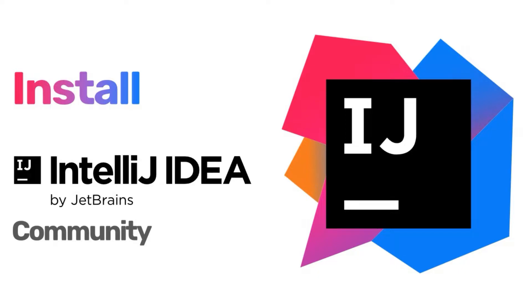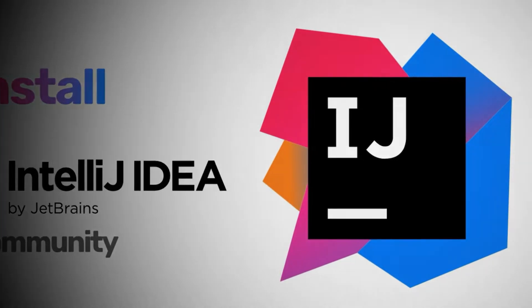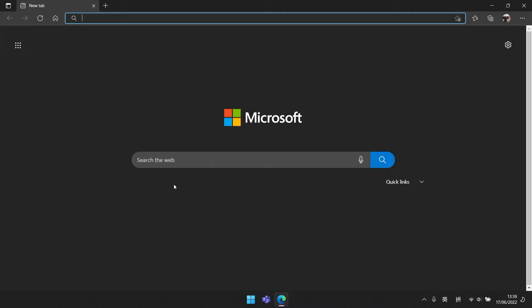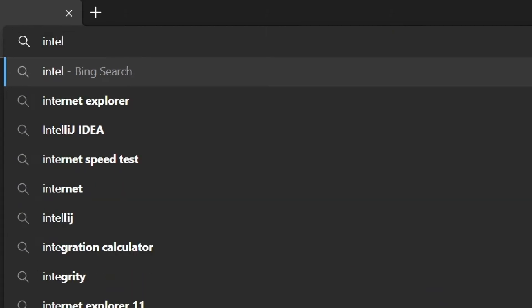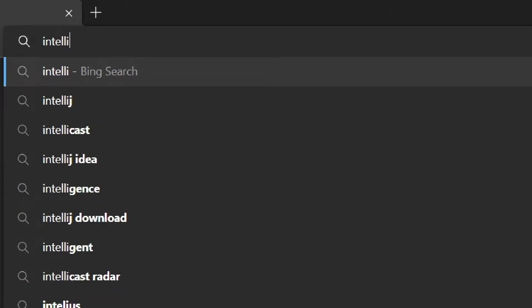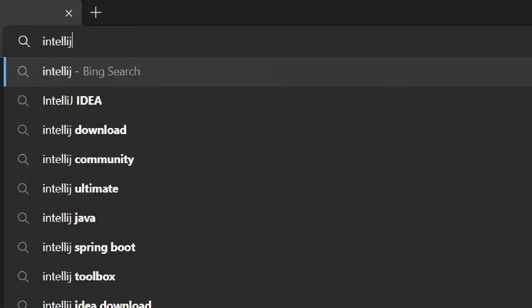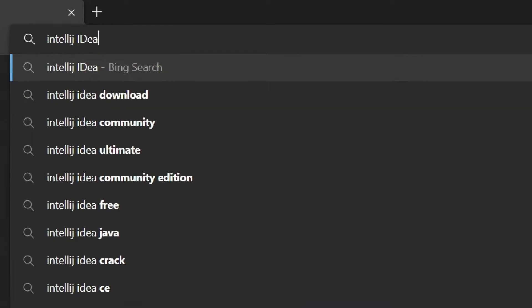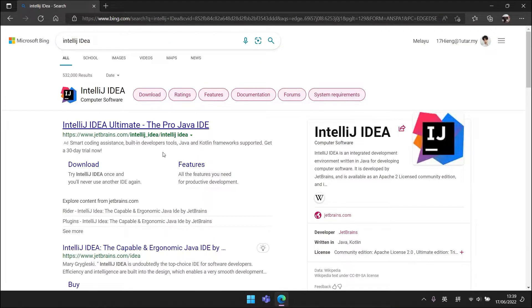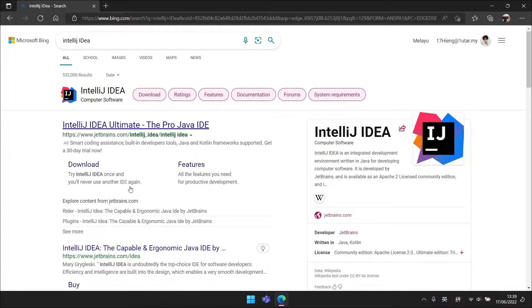Hello guys, are you finding a capable and ergonomic IDE for Java? In this video I will show how to install IntelliJ IDEA Community. First we go to IntelliJ IDEA official website by search, or you can use the link provided in the description and comment section.